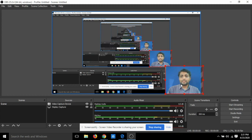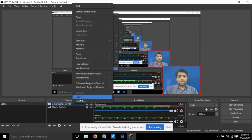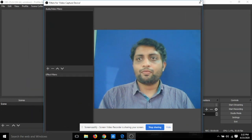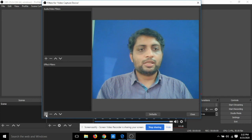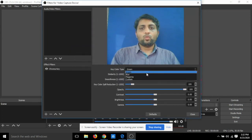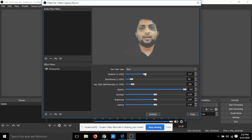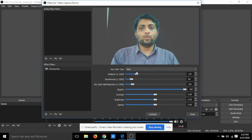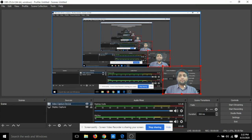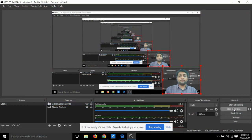OBS has additional advantages such as built-in green screen support. Right-click the Video Capture Device source, go to Filters, and add an Effect Filter called 'Apply Chroma Key.' Set the key color — for example, blue. Adjusting the similarity slider will start removing the blue background color. After closing the filter window, you can see the blue screen is effectively removed behind you.